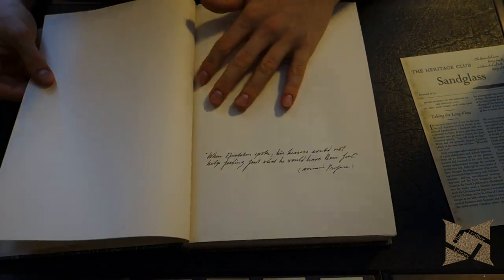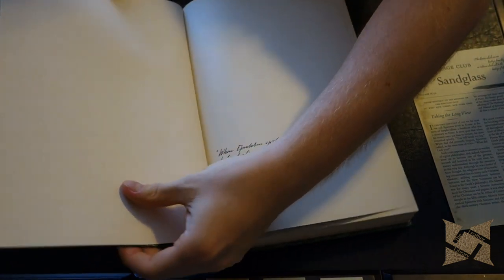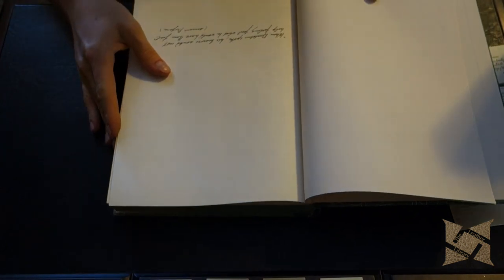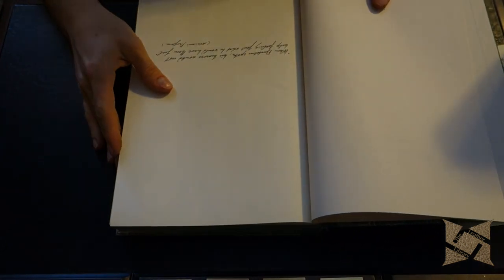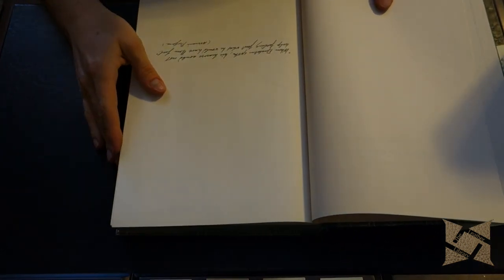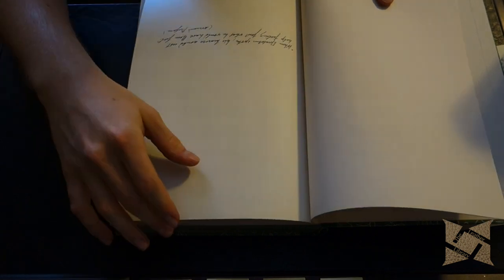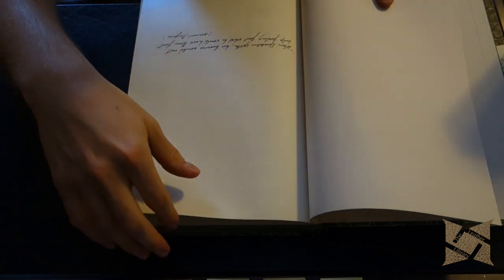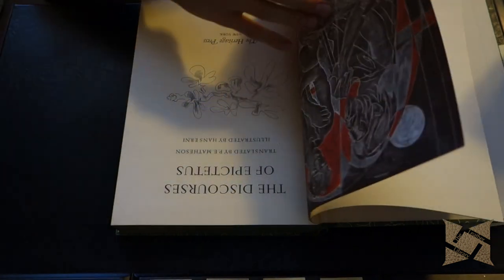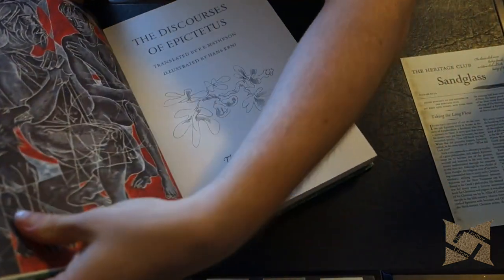Let's see what that says here. We got a little quote here. When Epictetus spoke... and I can't read that because that's extremely messy handwriting. Ah here we go.